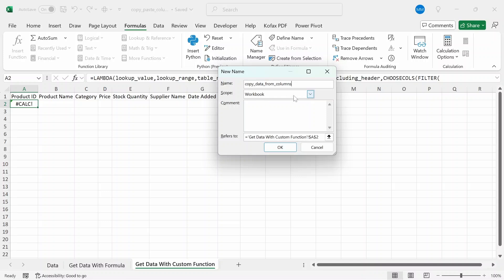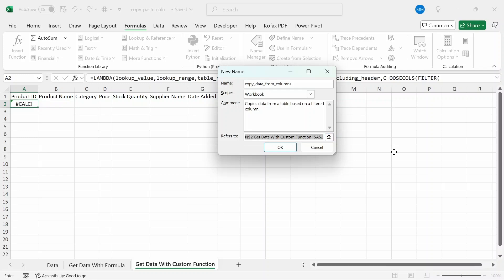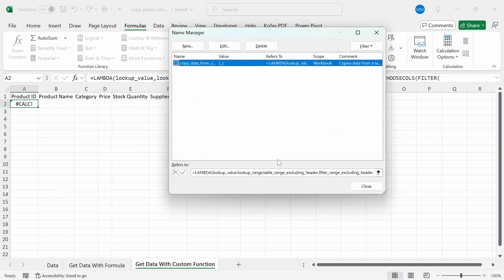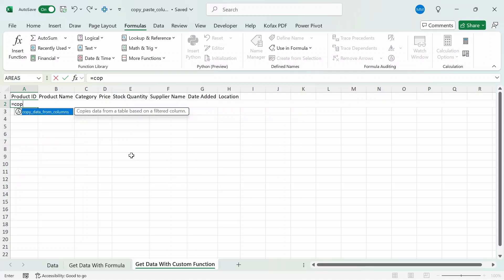Click New and give this the name 'Copy Data From Column.' The scope will be the workbook or whatever scope you want. For the comment I'll give a brief description: 'Copies data from a table based on a filtered column' — though it's more accurate to say it transfers or gets the data. In the 'Refers to' box I'll replace everything after the equal sign with the LAMBDA function I copied. Press OK. Now we've added the custom function to Name Manager. Click Close.